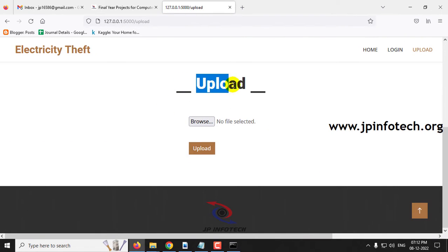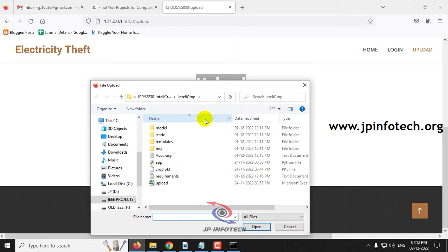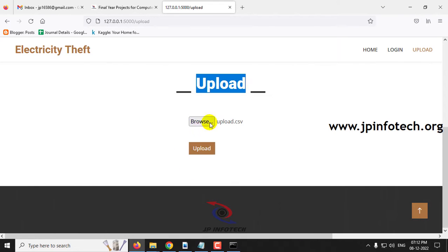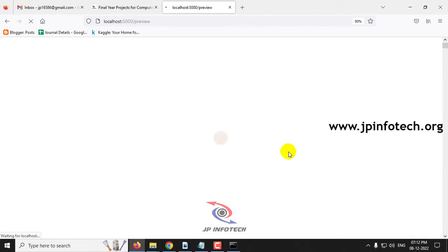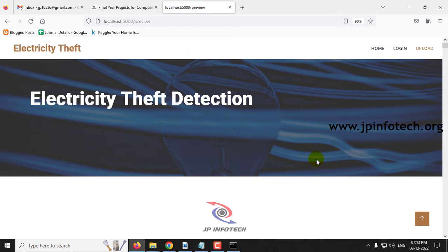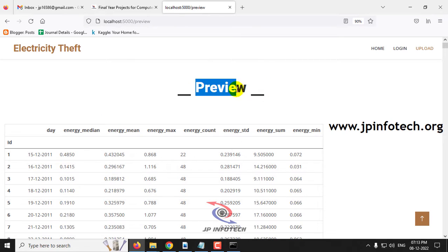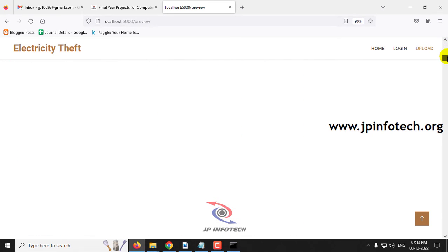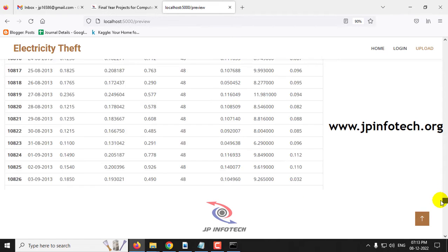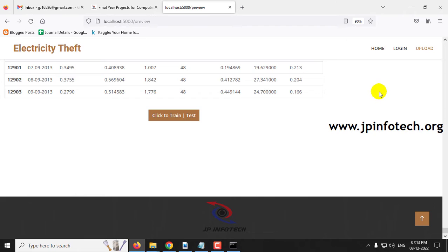It will now navigate to the upload part where you need to upload the dataset for training. Go to the source code location, find the upload.csv file, and click upload. After some time, it will navigate to the preview part where you can see the uploaded dataset with attributes: ID, Day, Energy Median, Energy Mean, Energy Max, Energy Count, Energy Standard Deviation, Energy Sum, and Energy Minimization. Scrolling down, you can see all 12,903 dataset records loaded.